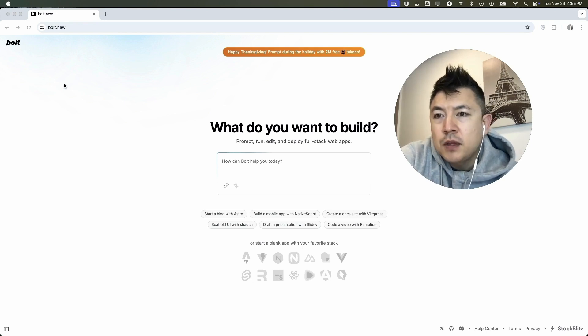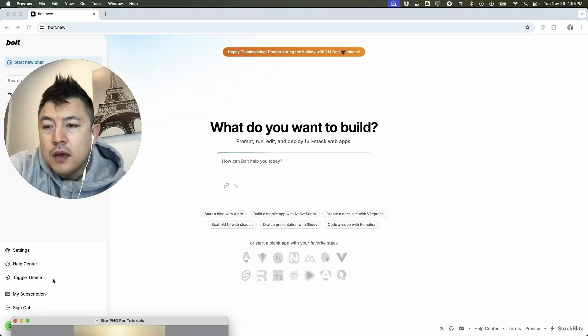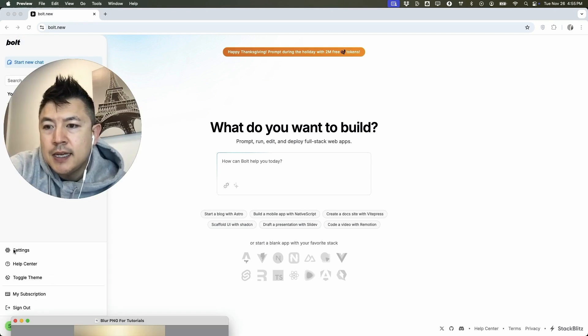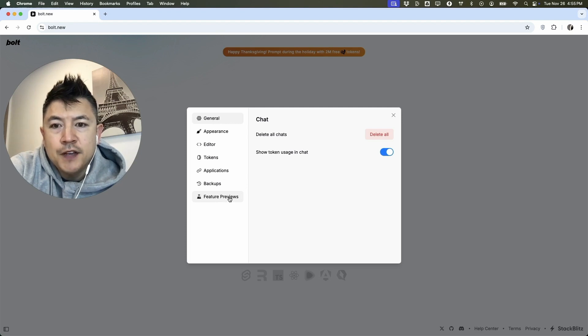Now here on the home screen, if you want to turn on diff mode, you're going to click on this little menu button down here on the bottom left. Okay, once you click there, you're going to click on settings. It has this gear icon.